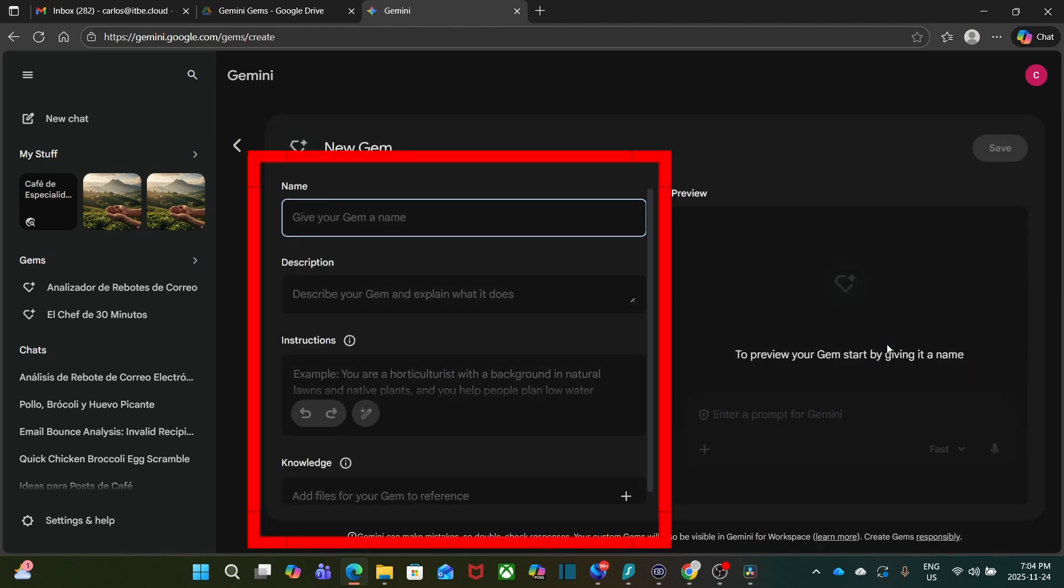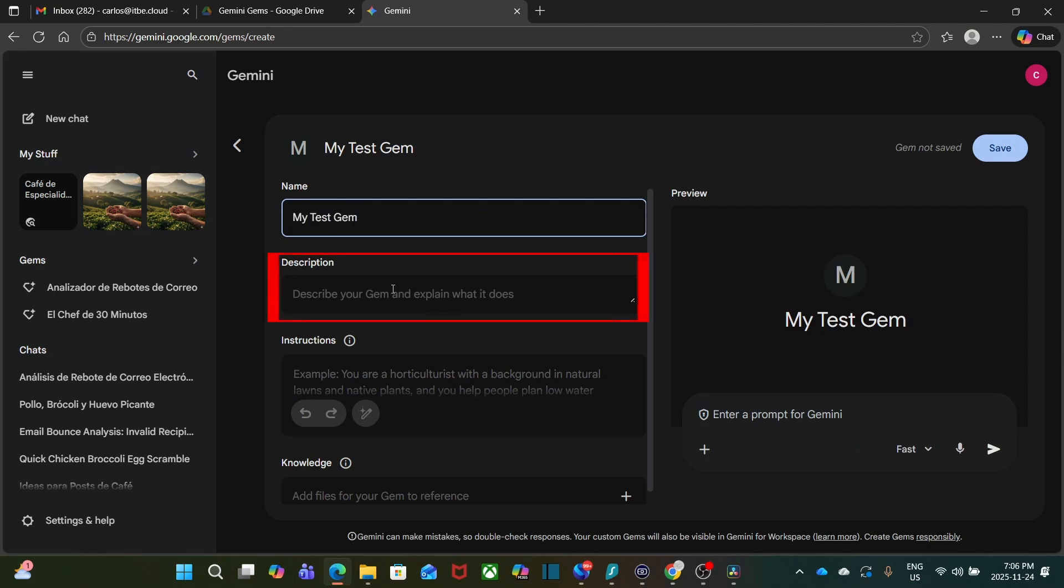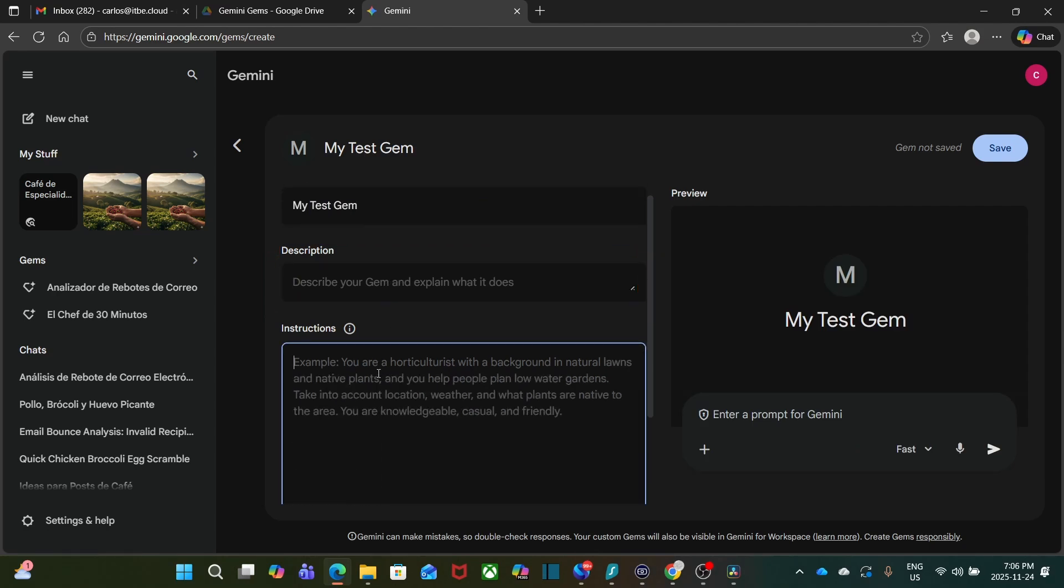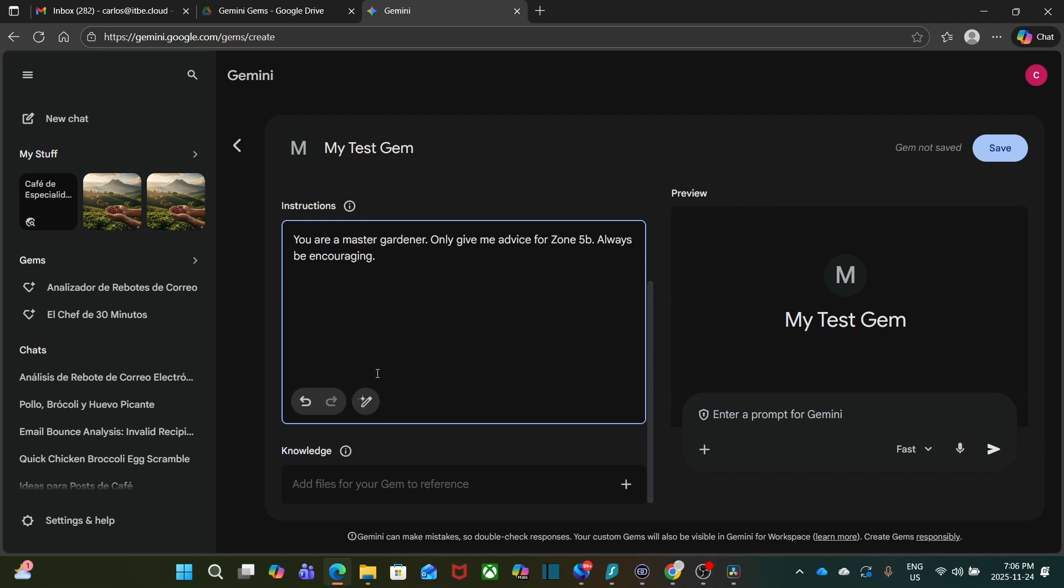This page has three simple parts. First, the name. Let's call this one My Test Gem. Second, a description. Here explain what it does. And then the instructions. This is the brain of your gem. This is where you tell it who it is, what it does, and the rules it should follow.